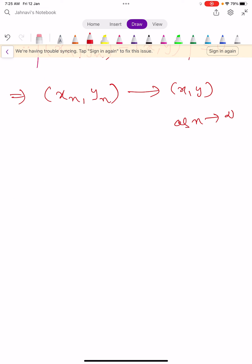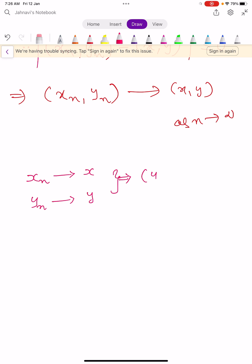From this we conclude that the inner product is jointly continuous. That is, if one sequence converges to x and another sequence y_n converges to y, then the inner product of x_n comma y_n jointly converges to the inner product of x comma y. This completes the proof of the theorem.